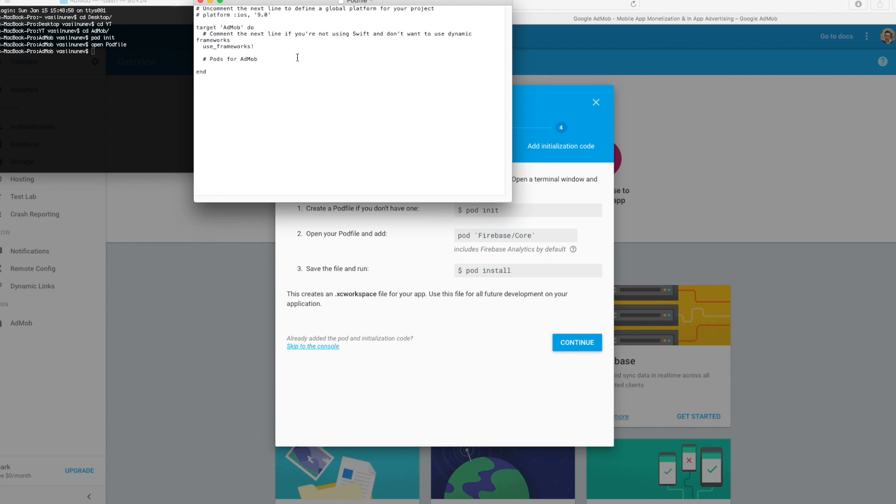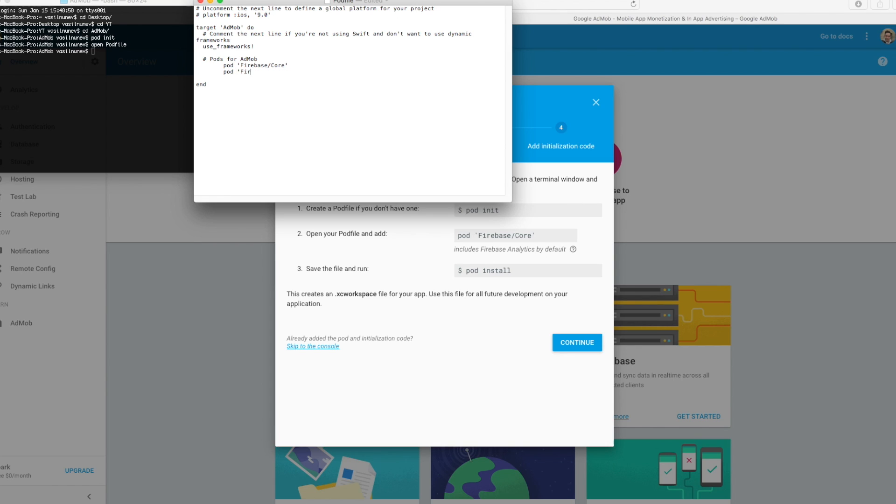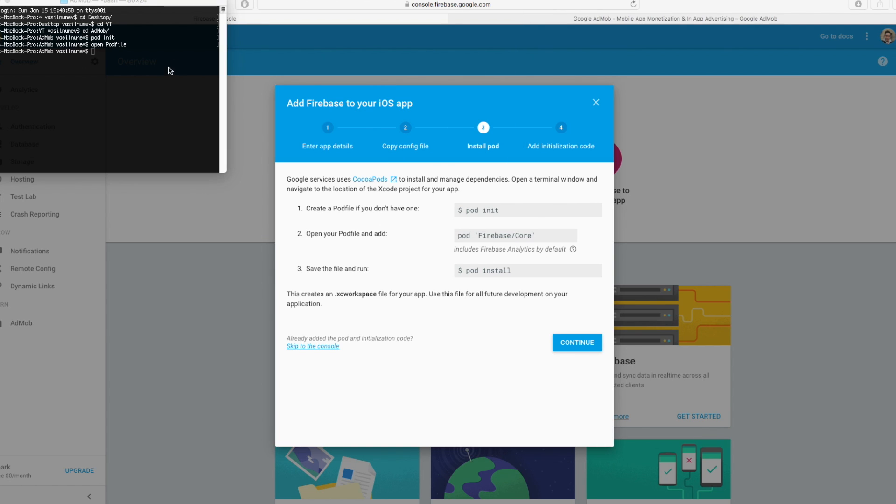My pod file opens and in here I'm going to install the pods that I need. As you can see here it says we need to install the core of Firebase. So pod single quote Firebase/Core and I will also install AdMob. So I will say pod Firebase/AdMob. Close the single quote there. Now you have to save this file and close it.